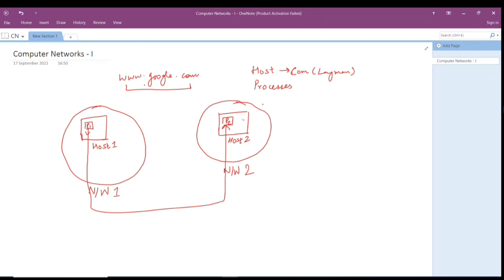The site www.google.com is running on a particular host in a particular network via a particular process. Anything running on a host is done through a process — as we studied in operating systems, everything the OS does is through a process or threads. So one process of one host in one network wants to access another process in another host in another network.